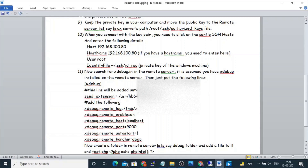The zend_extension will point to the xdebug.so module. The remote log can be placed at /tmp/xdebug.log. For remote_enable, we need to set it to on. The remote_host will be localhost, because the remote server will act as localhost for the xdebug module. Remote_port will be 9000, and remote_autostart will be 1. Remote_handler will be dbgp.